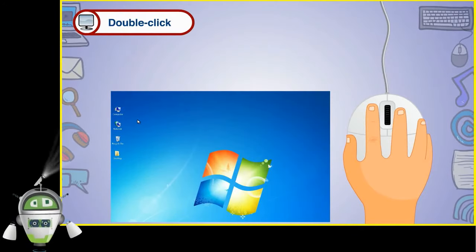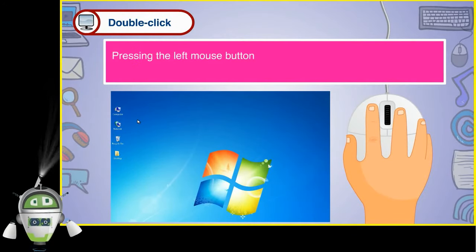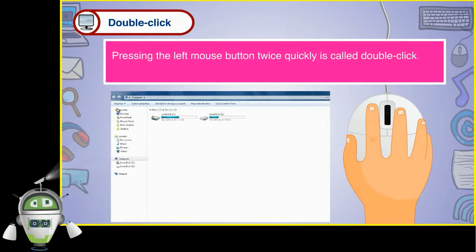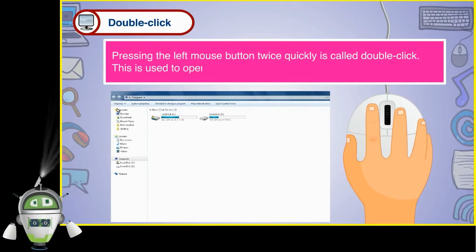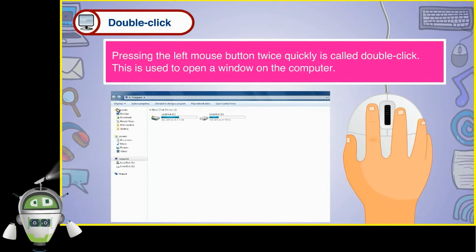Pressing the left mouse button twice quickly is called double click. This is used to open a window on the computer.